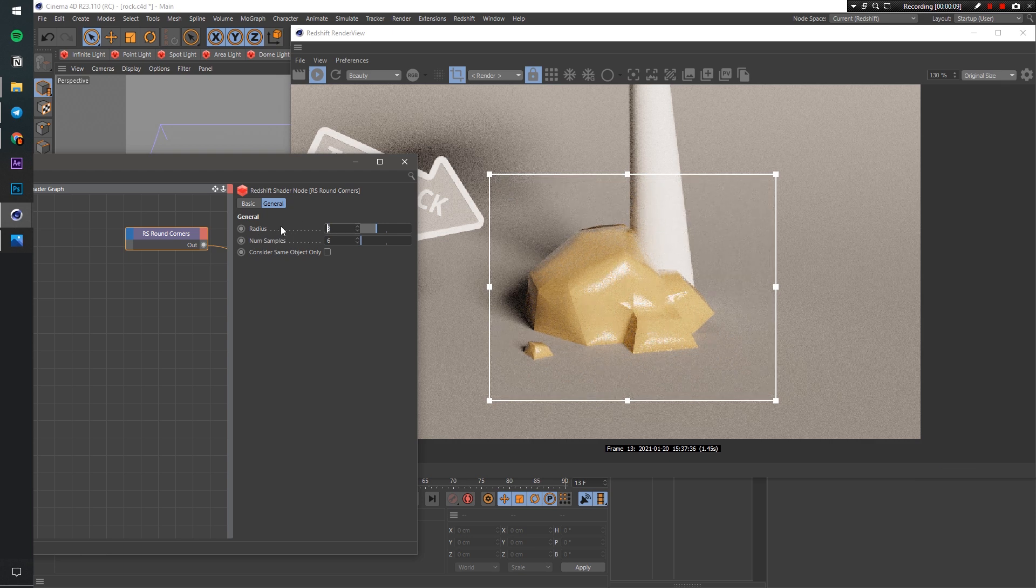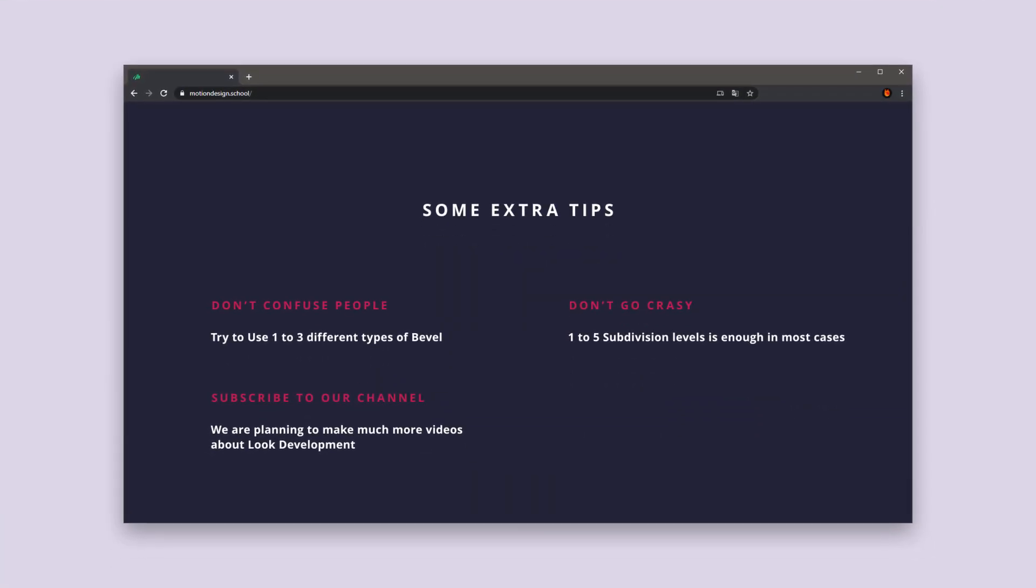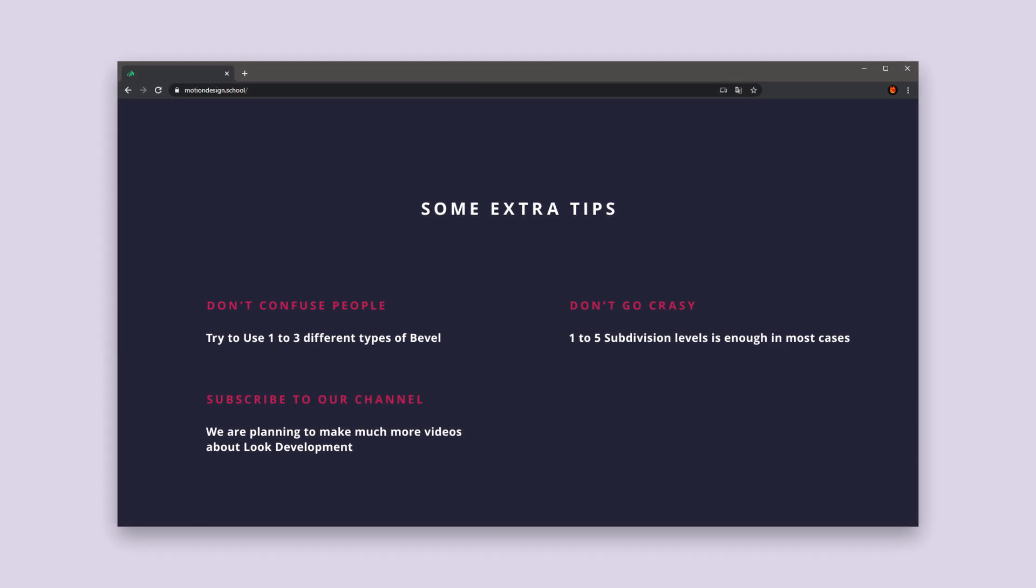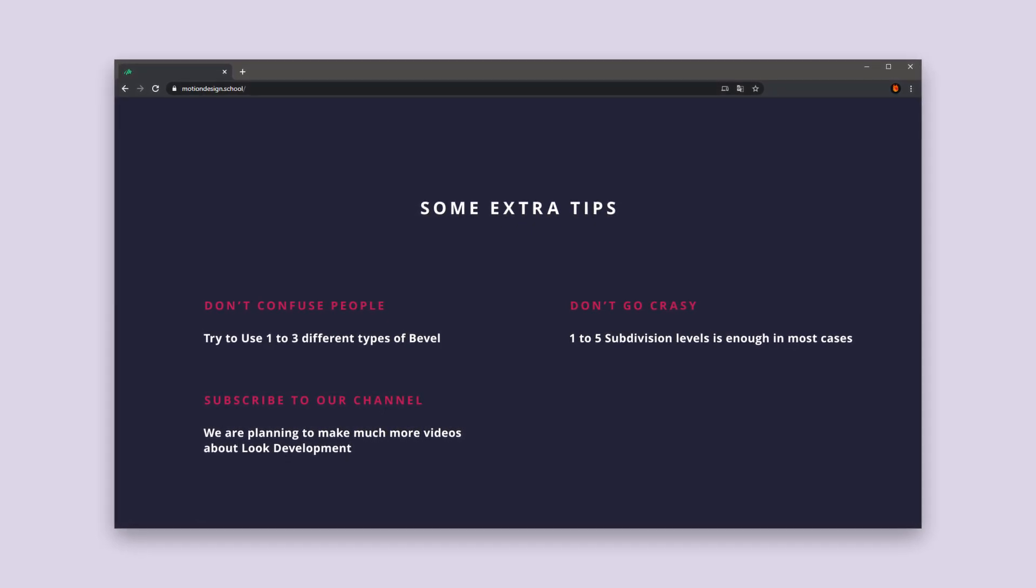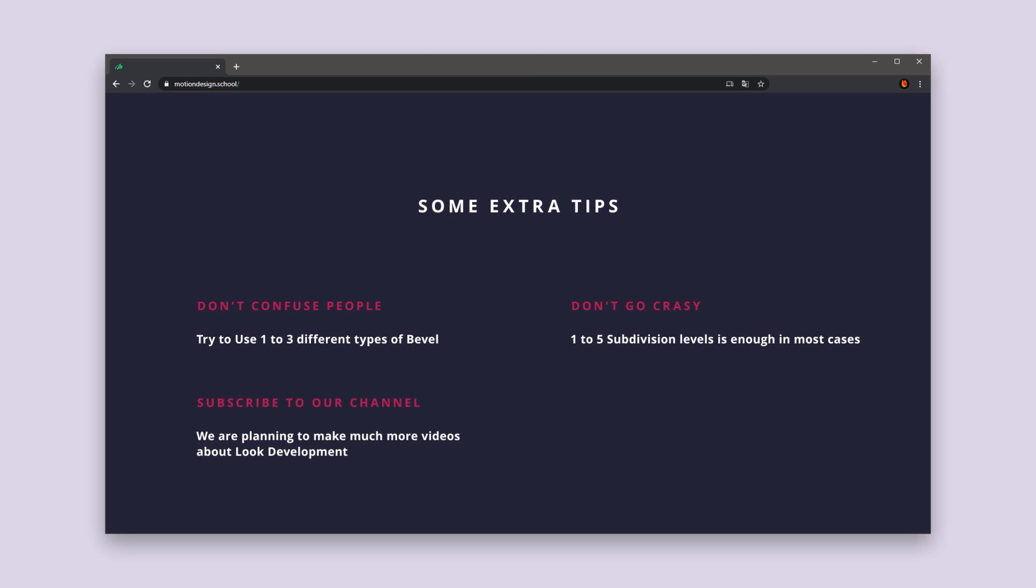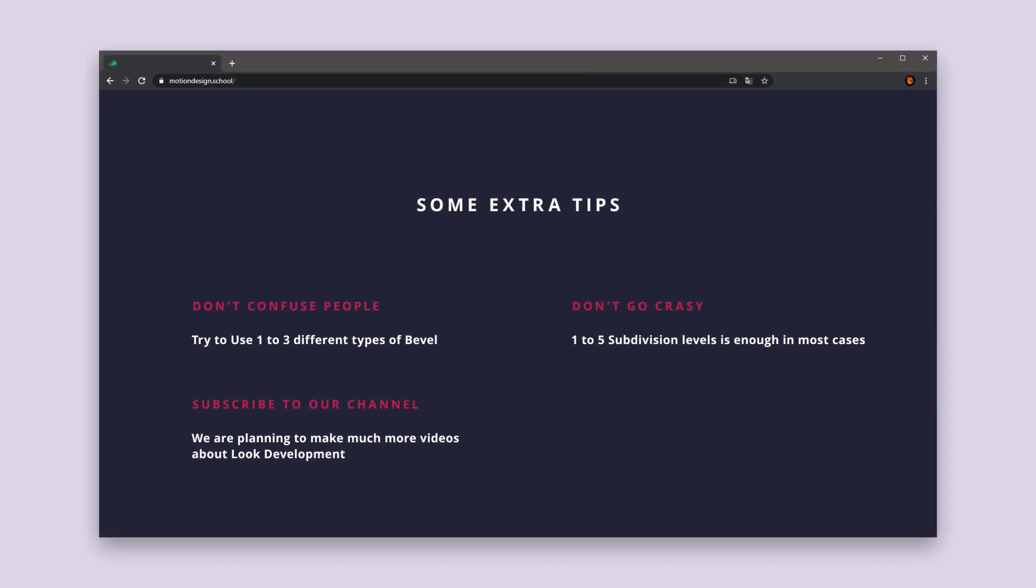And some extra tips. Don't confuse your audience by using a bunch of different types and sizes of bevel. Use 1 to 3 different types in your scenes and try to keep them repeating.